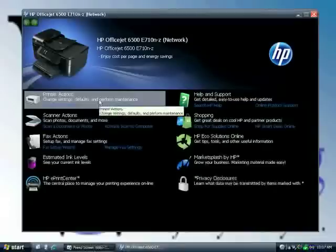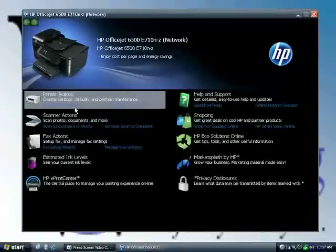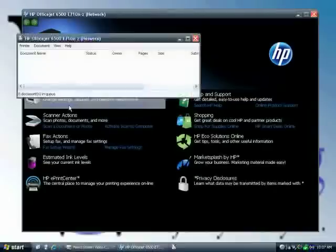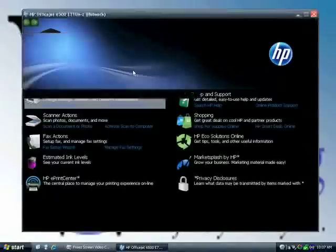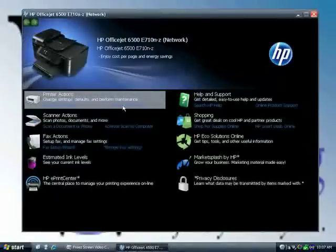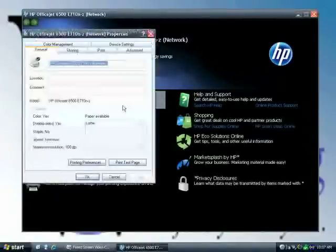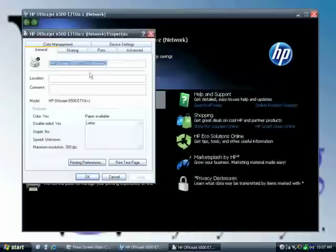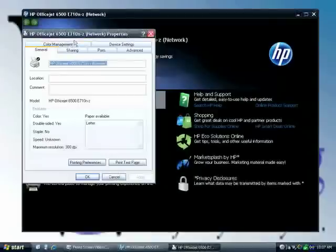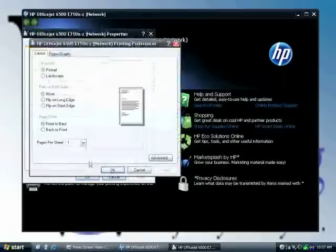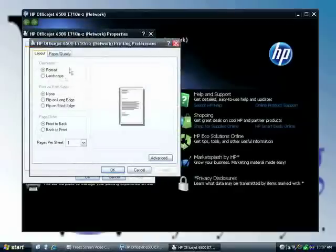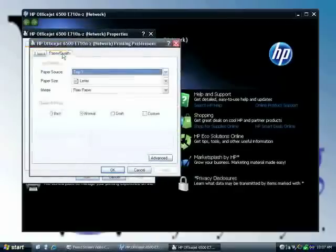So printer actions, basically you look at the print queue, customize your printer, and go to the print properties of the printer where you can set your printing preferences.